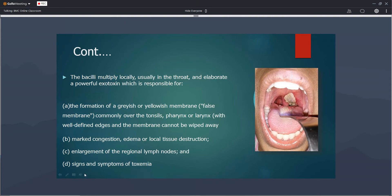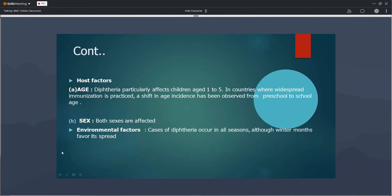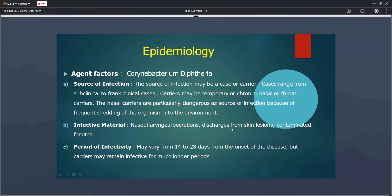Along with regional lymphadenopathy, there are symptoms of toxemia. The causative agent is Corynebacterium diphtheriae, and the source of infection is generally from cases and carriers. Cases may be subclinical or clinical, and carriers may be temporary or chronic, divided into nasal and pharyngeal carriers. Nasal carriers are very dangerous because small droplets spread infection to nearby people. The infected material is nasopharyngeal secretions. There is also cutaneous diphtheria, whose discharge secretions also cause infection. The period of infectivity generally ranges from 14 to 28 days.